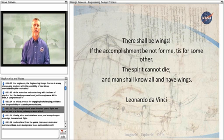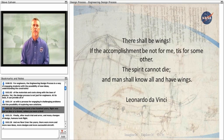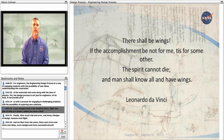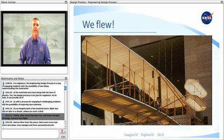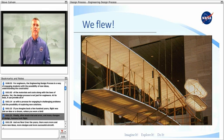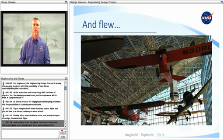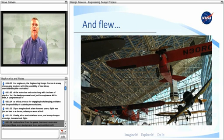If you imagine back a few hundred years, flight was just an idea or a dream, unless you were a bird. Finally, after much trial and error and many changes of design, humans took flight. And we flew. Over the years, there were more and more new ideas, more designs, and more successful aircraft.